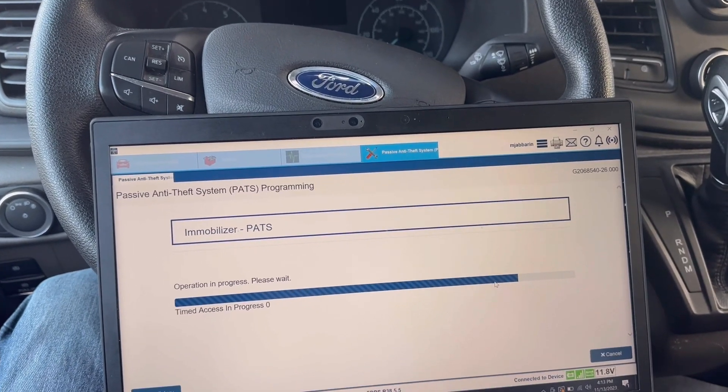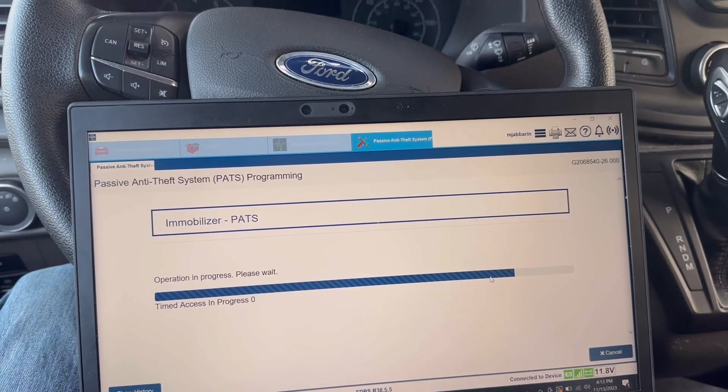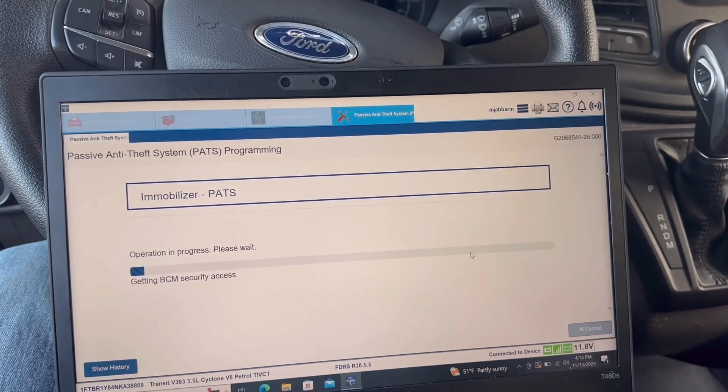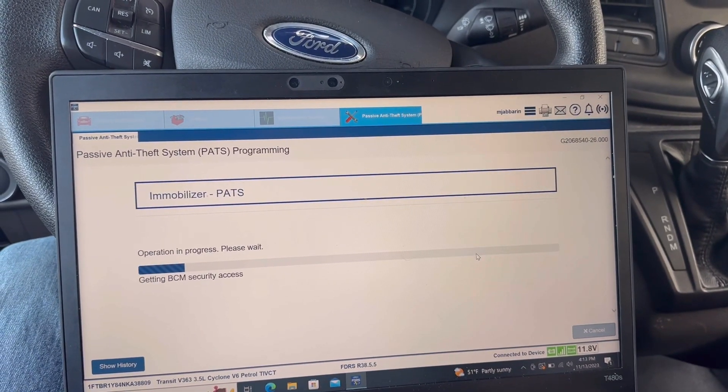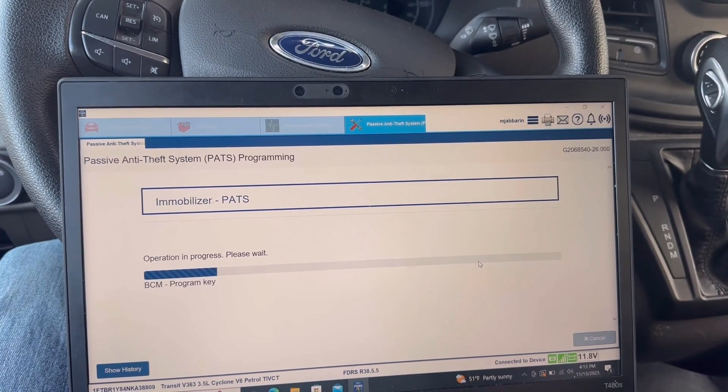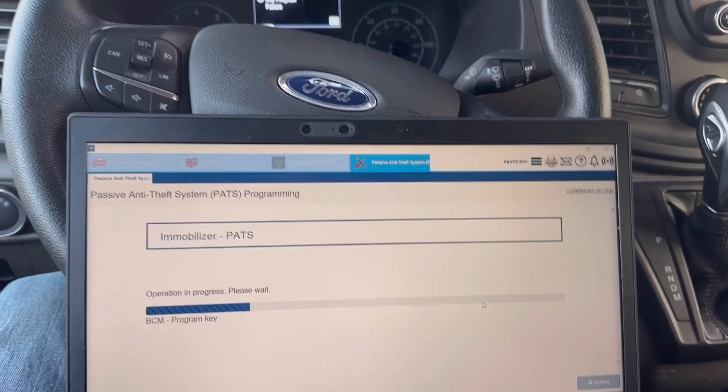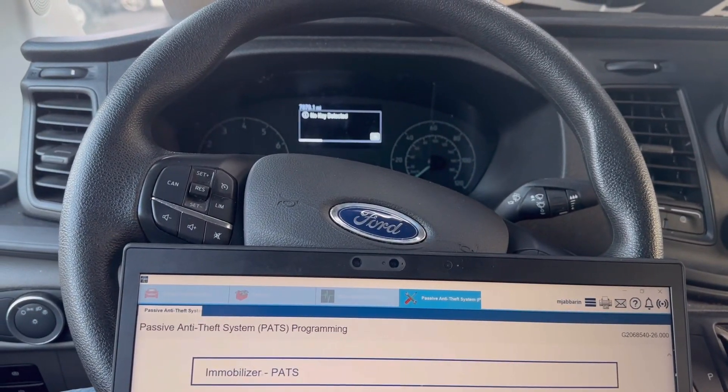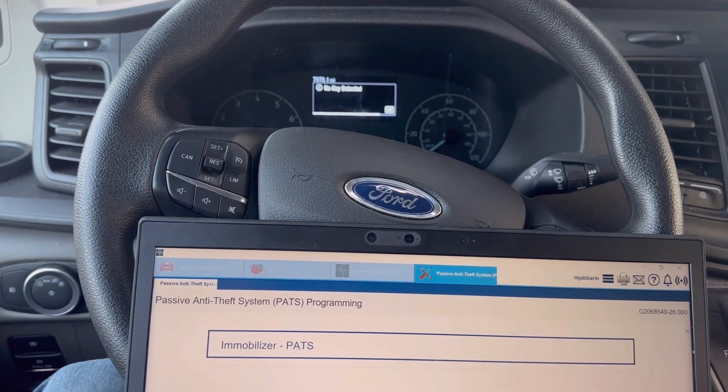There we go, two beeps. No key detected.